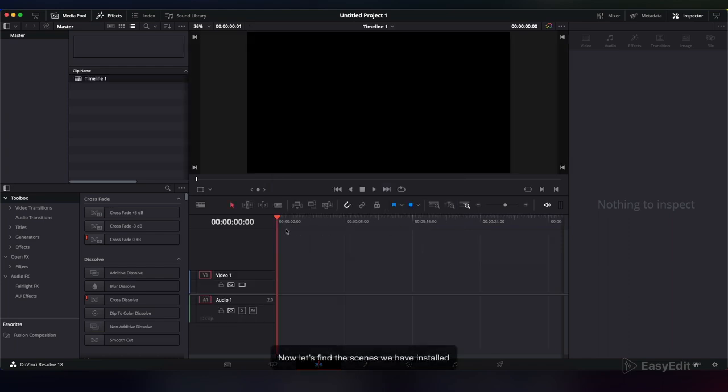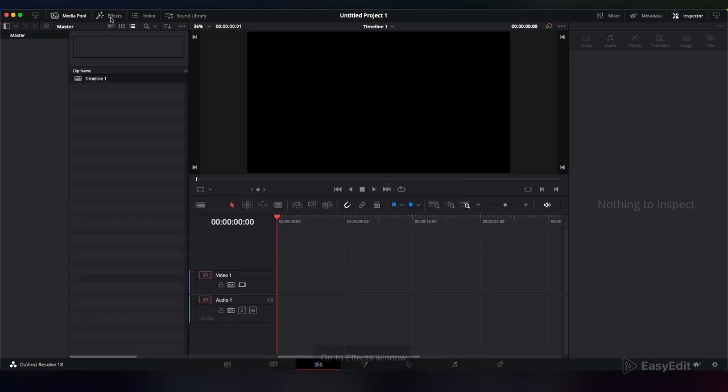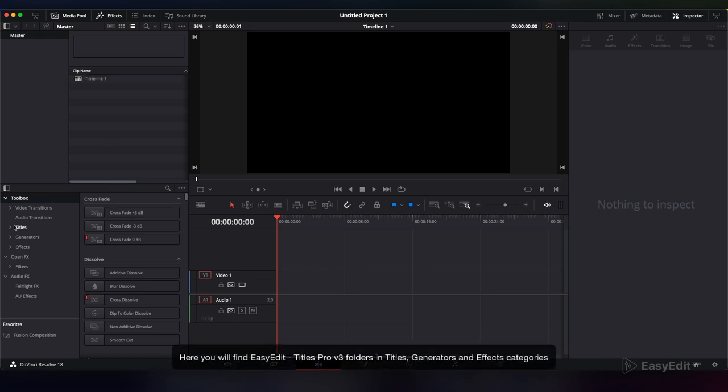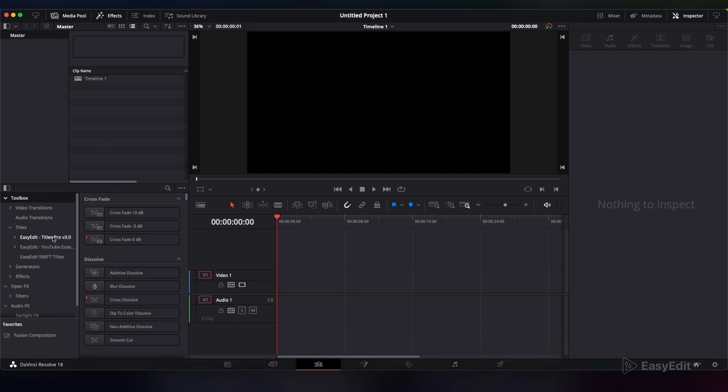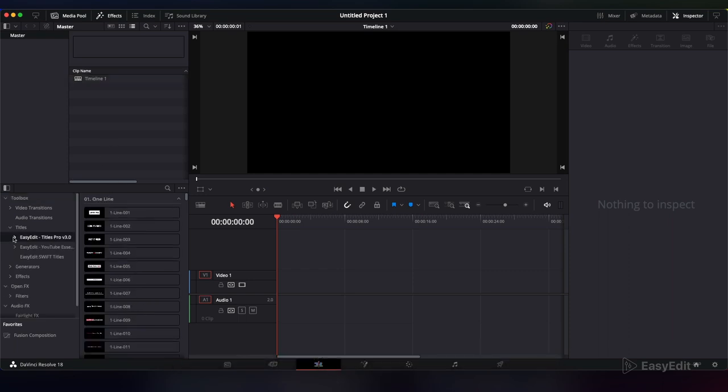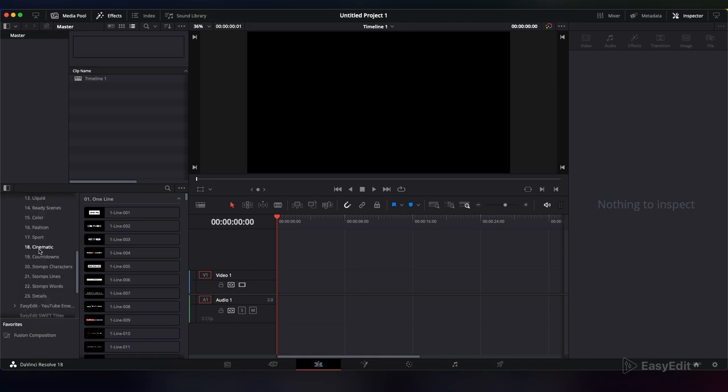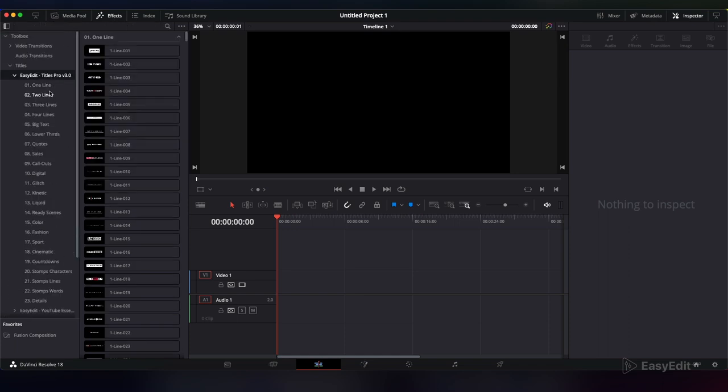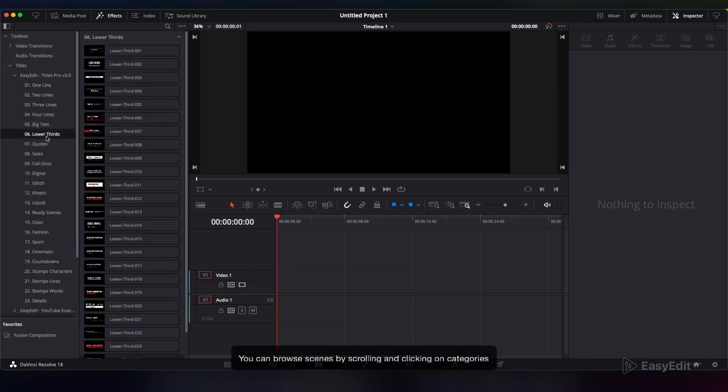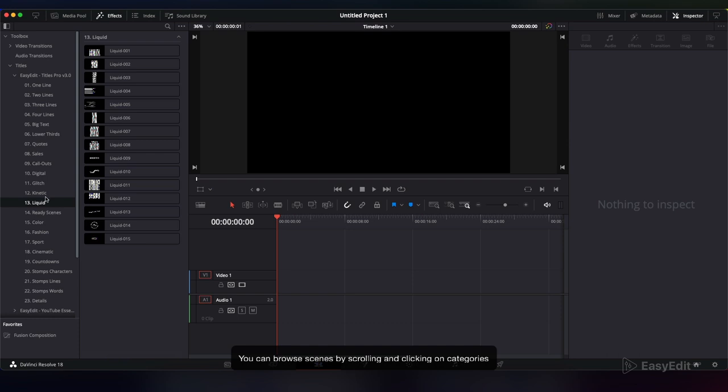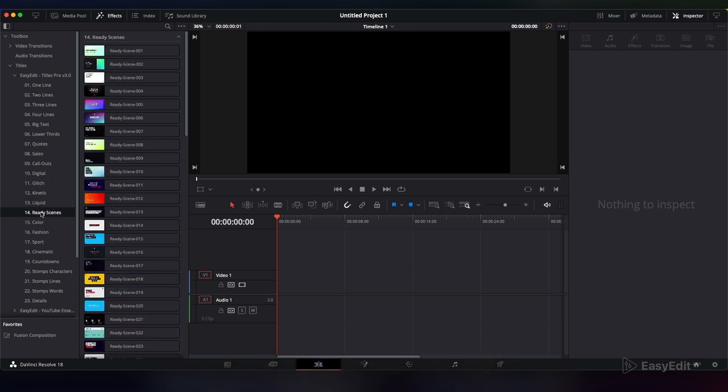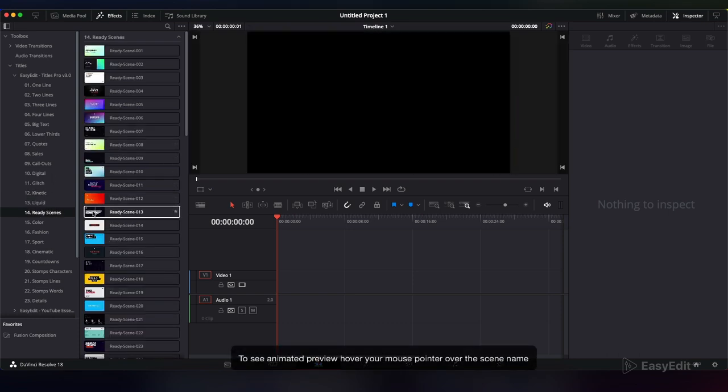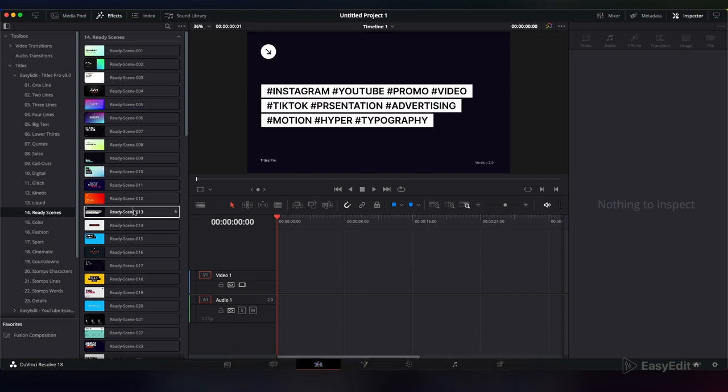Now let's find the scenes we have installed. Go to the Effects window. Here you will find Easy Edit Titles Pro V3 folders in titles, generators, and effects categories. You can browse scenes by scrolling and clicking on categories. To see animated preview, hover your mouse pointer over the scene name.